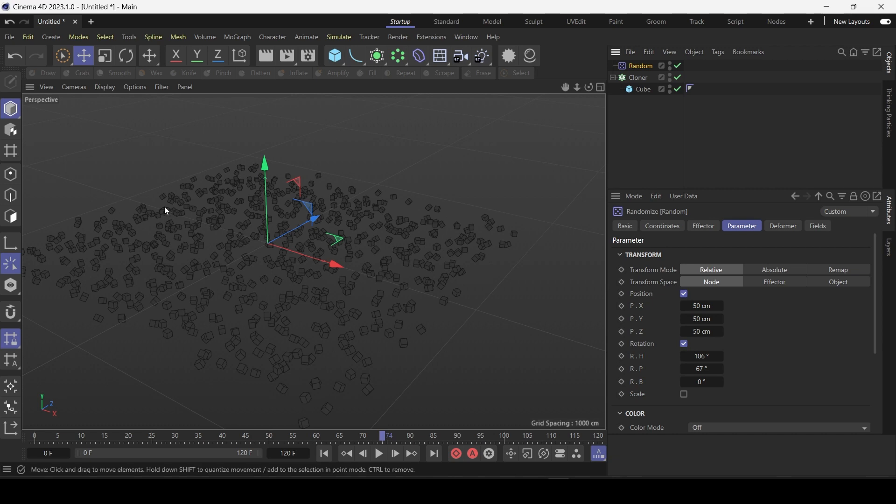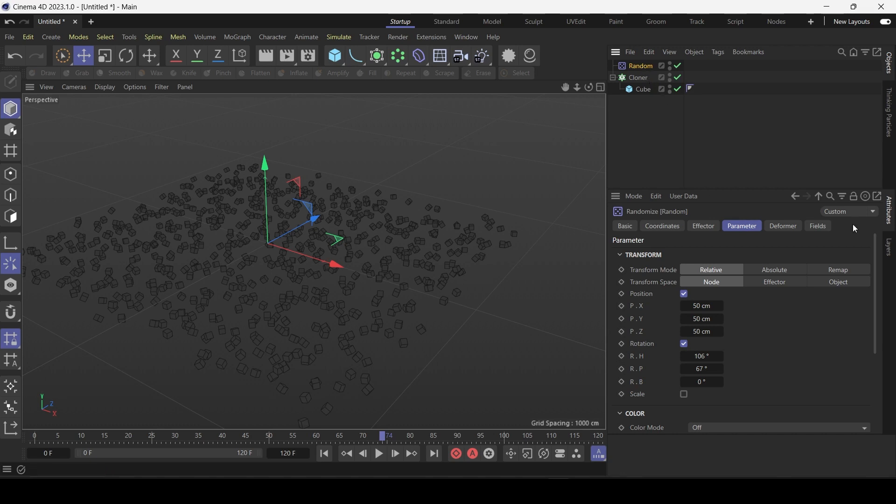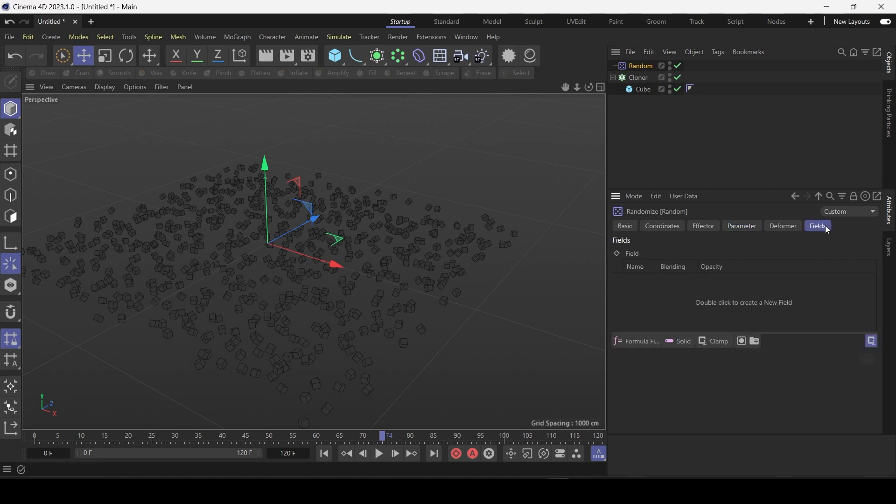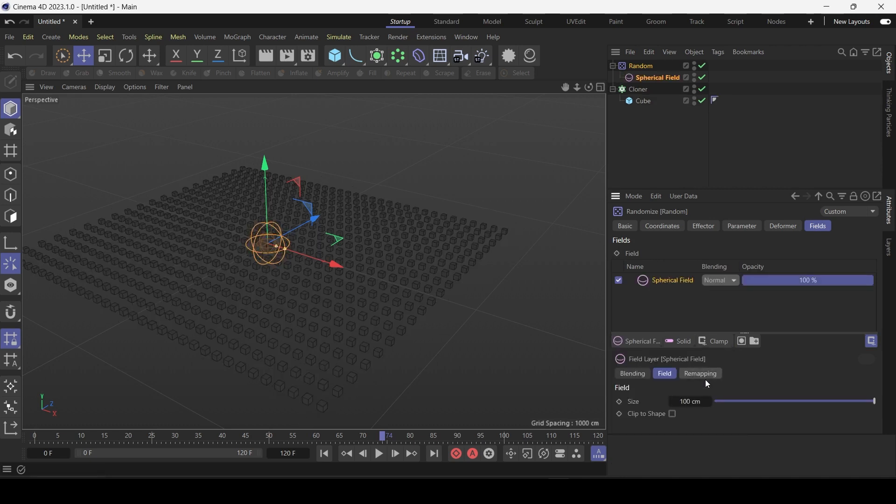We have this random effect but let's say you want it to influence just this corner here. So that's when fields come into play. Basically effectors are applied to cloners and fields are applied to effectors. So click on random, go to fields. Let's choose a typical one, let's choose a spherical field.